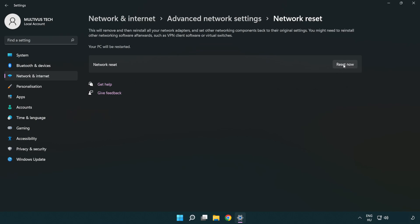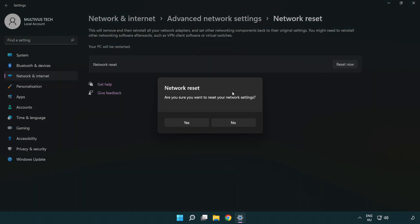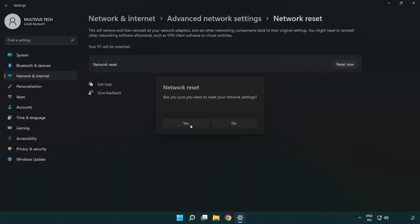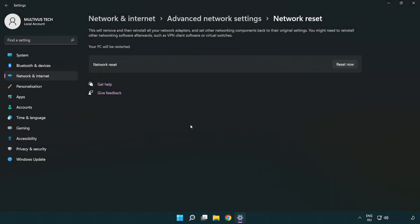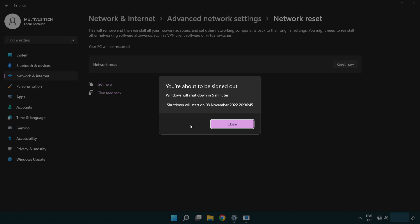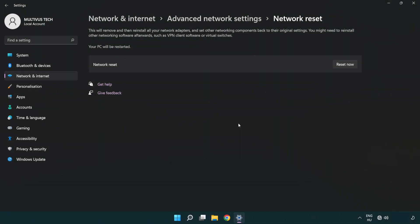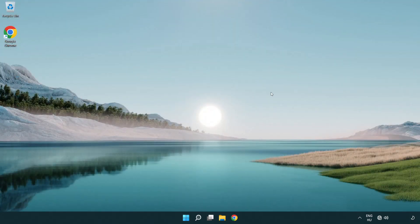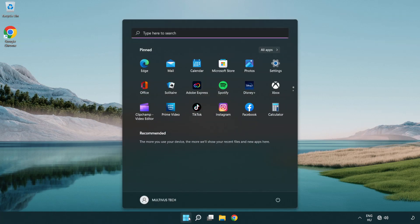Click Reset now. Click Yes. Click Close. Close the window and restart your PC.